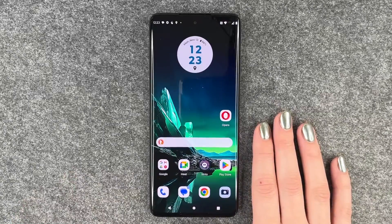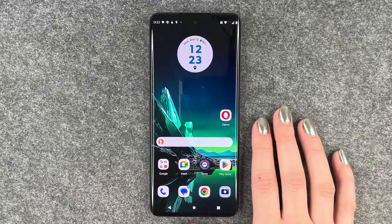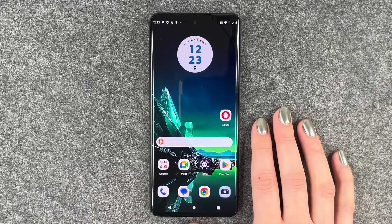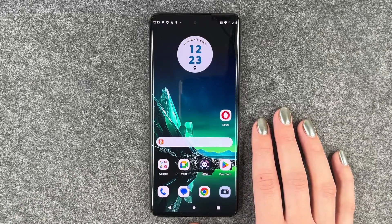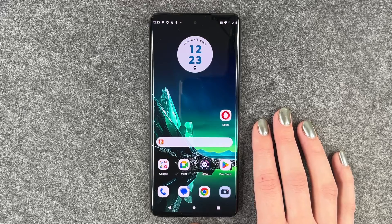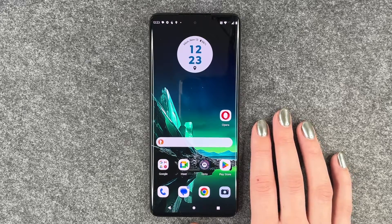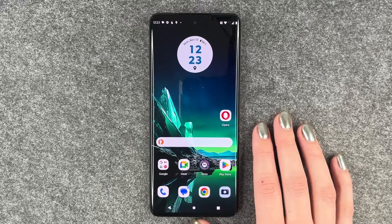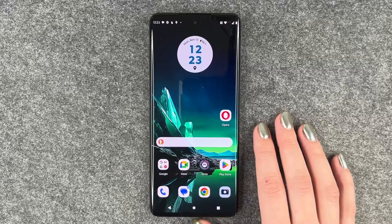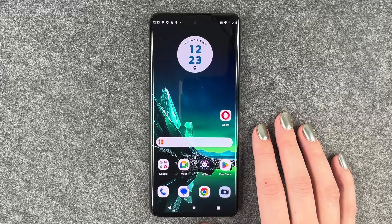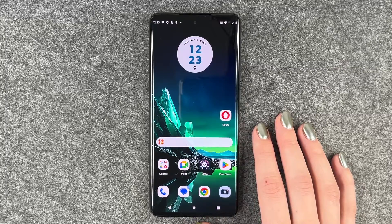Hi buddies, welcome back! Today I want to show you how you can delete apps from your Motorola Edge 40 Neo. Maybe you don't use an app as much as you thought you would, maybe it doesn't run as smoothly, or you don't like it.